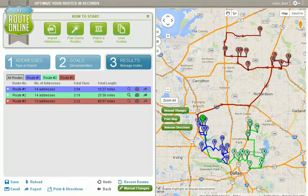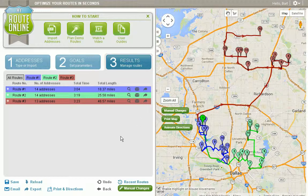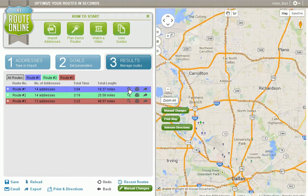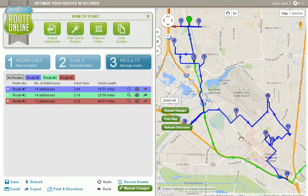In this video, we're going to look at the various ways to view your output from MyRouteOnline. As you can see, I've planned three routes here, and now I want to zoom in on route number one to get a better look at it. I'll click the magnifying glass tool, and the program will zoom in on route number one.